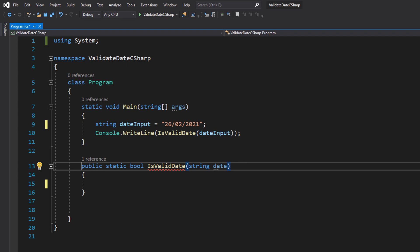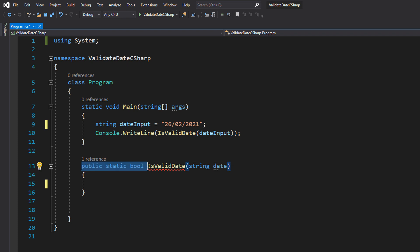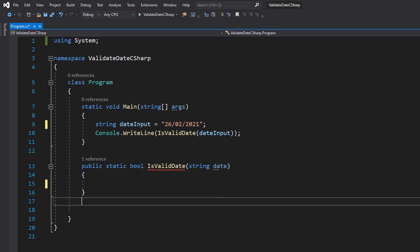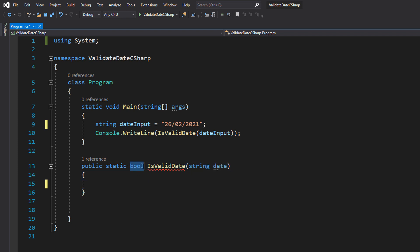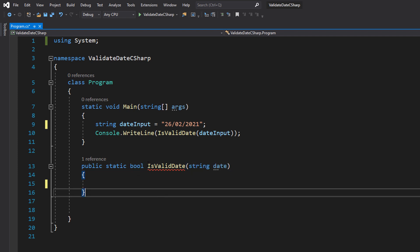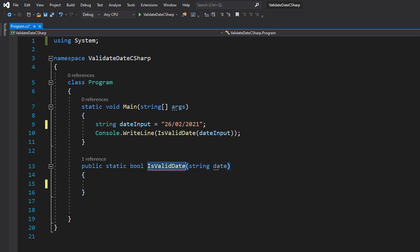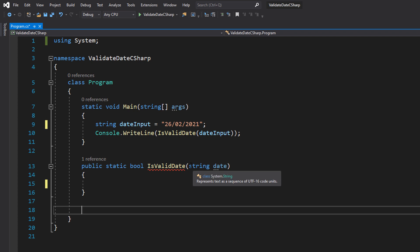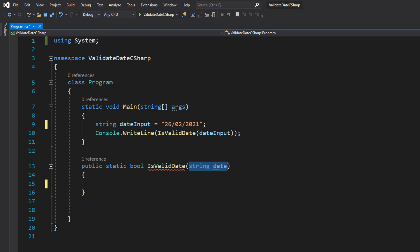Down below we've got `public static bool IsValidDate(string date)`. So this is going to be a boolean function called IsValidDate, and we're going to pass in a string and call it `date`. This is going to be the user input we're going to validate.